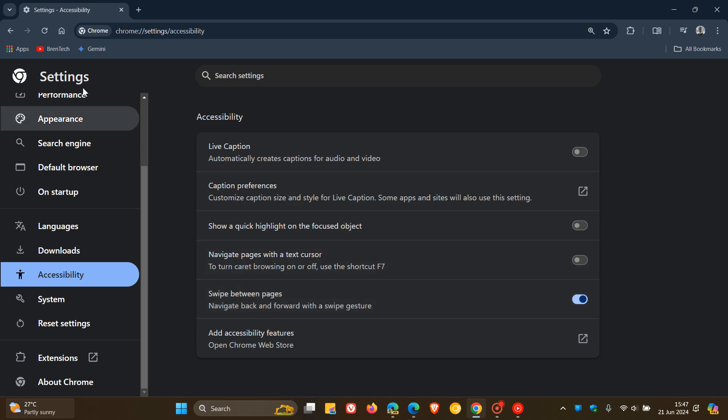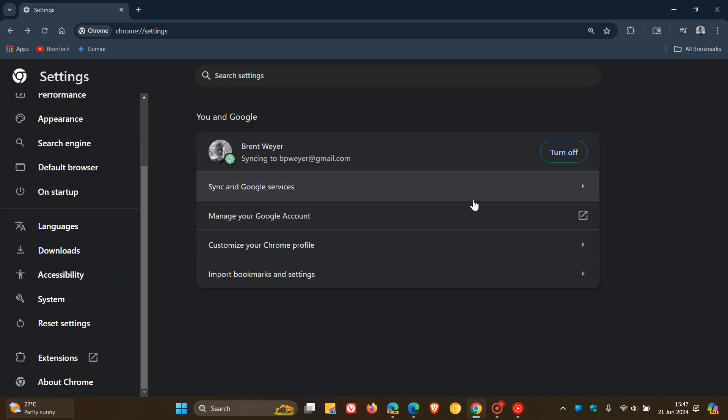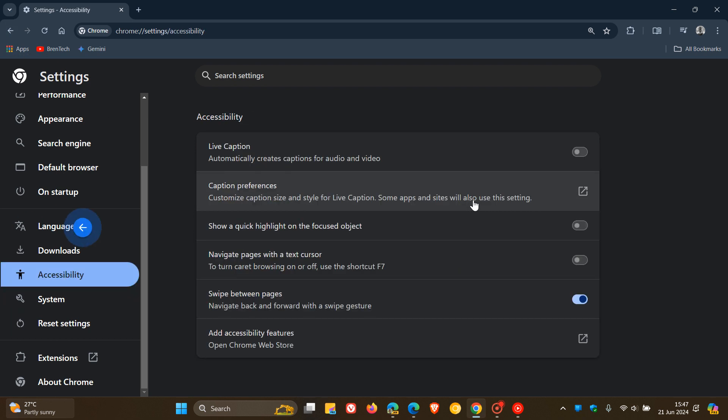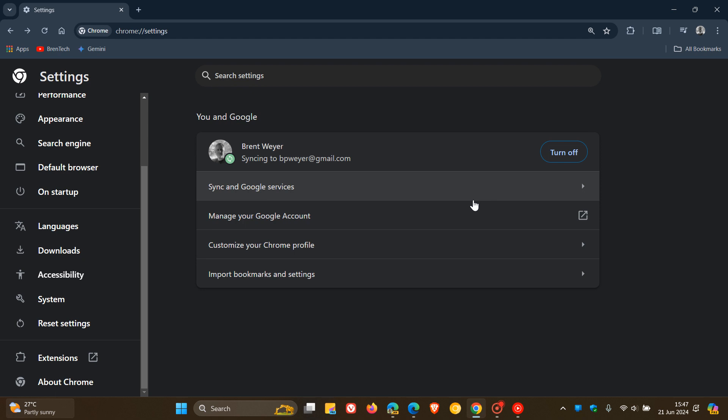The same happens in Chrome, you can see I can navigate backwards and forwards. If I turn the feature off the same applies, you can actually turn that feature off.